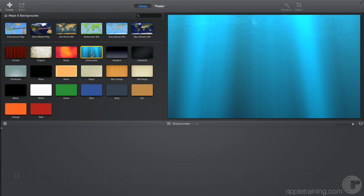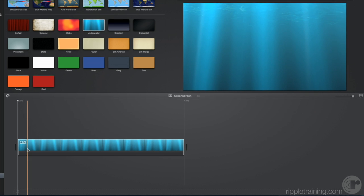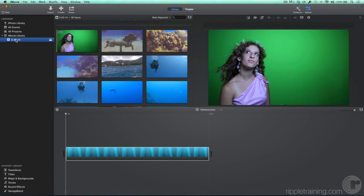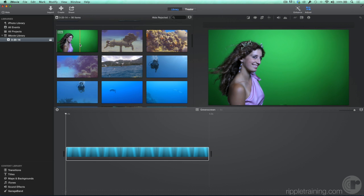Let's use this one called Underwater. We'll drag it to a new empty project. If I select this event, you can see it contains a video clip of a young woman standing in front of a green wall. This is called a green screen shot. She was shot in this manner so that the green color could be removed and replaced with something else. This process is called keying.